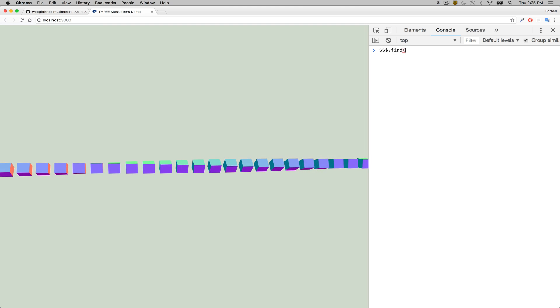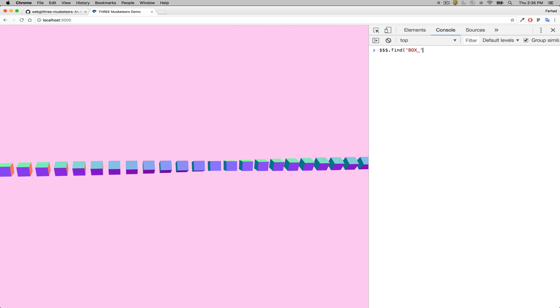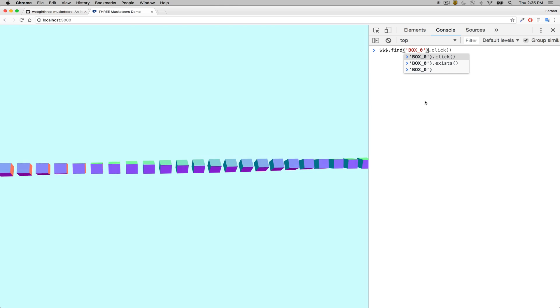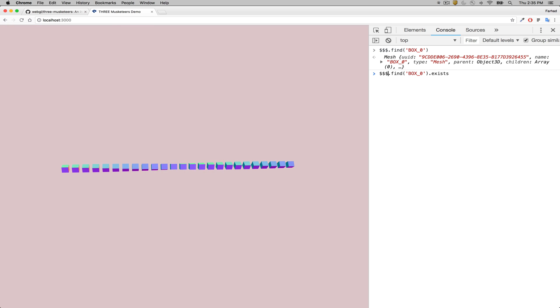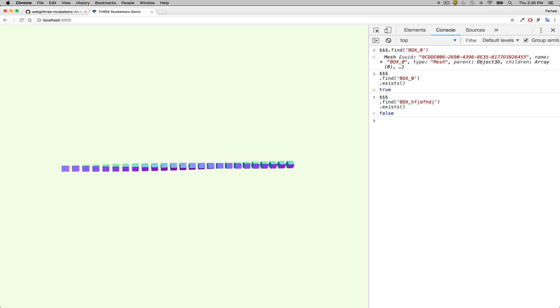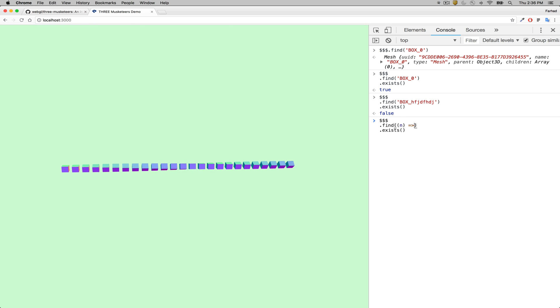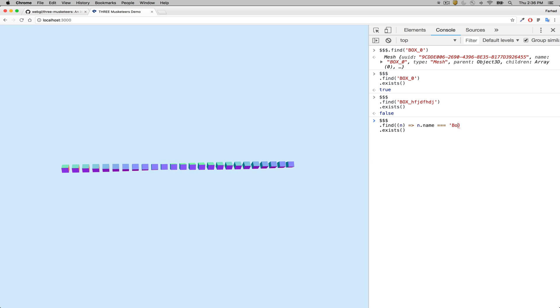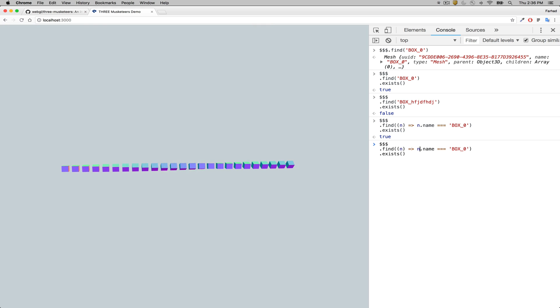Each of these geometries has its own name or ID, and you can query them with their unique identifiers. For example, box zero is the first box, and you have chainable methods — you can see that it exists, but if I query some random name, that item does not exist in the scene. You can also pass in a qualifier function: as long as this function returns true, that's an item that matches the find query. For example, querying by dot name will also return that particular element.